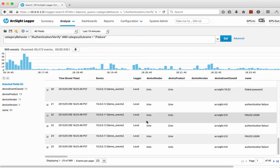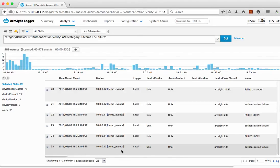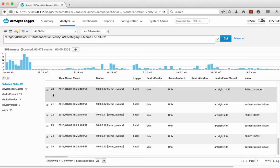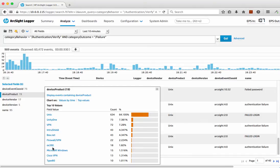I can just see a very simple list there — most of it seems to be coming from Unix. But I can click on the product there and it will give me a breakdown: a lot of it has come from Unix, there are some other things from BoxNet, and there's even some from mainframes and Microsoft Windows as well.